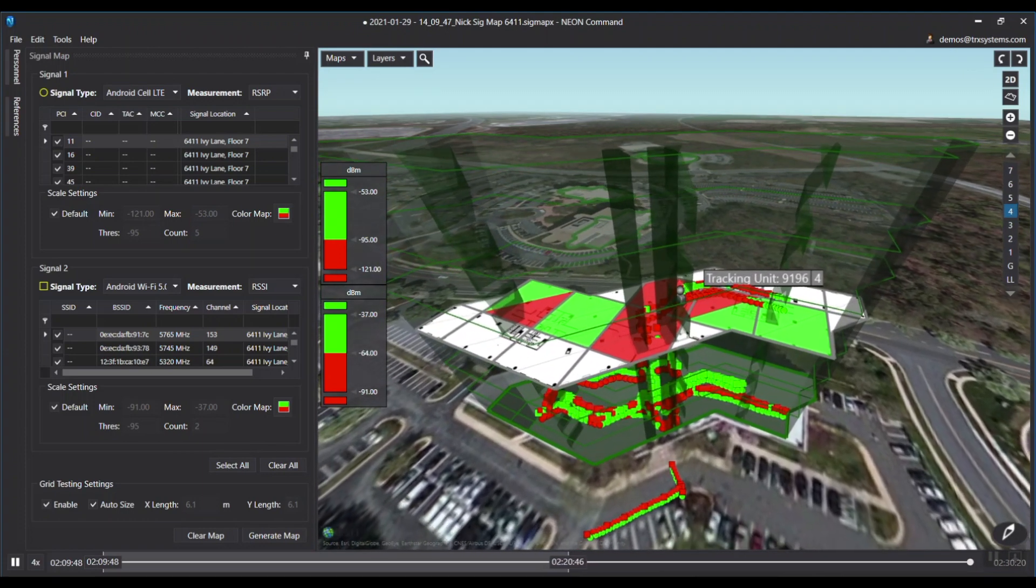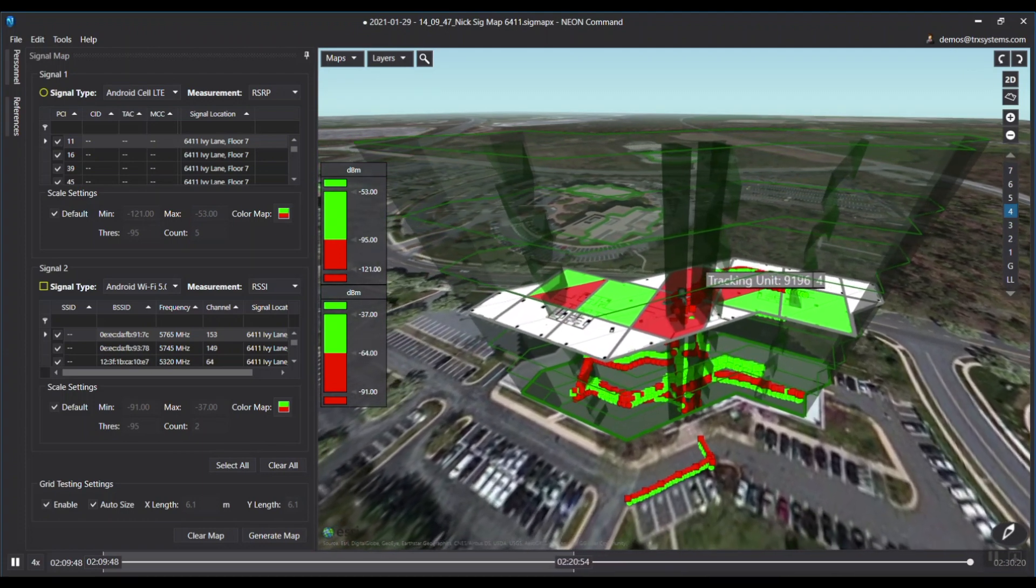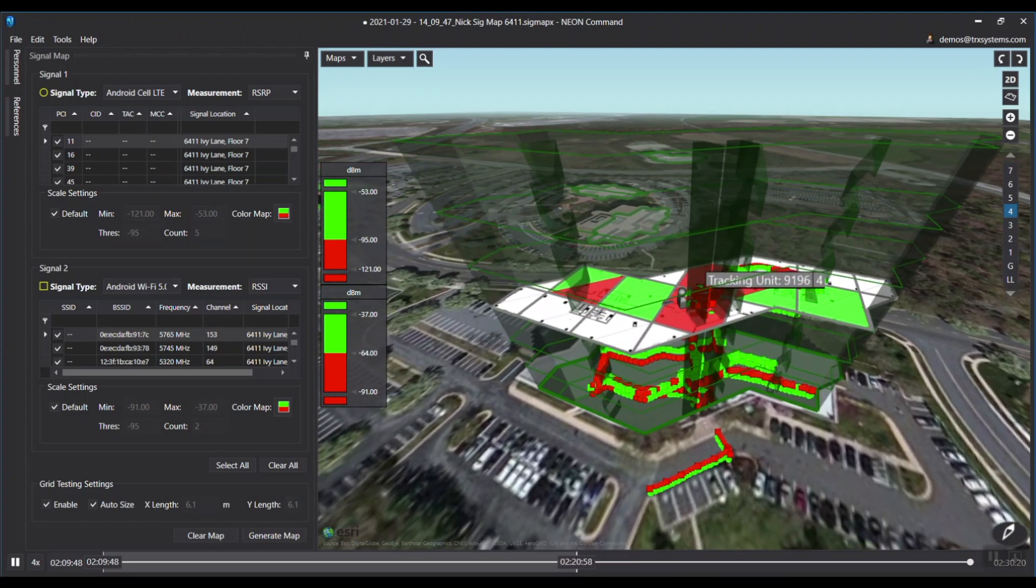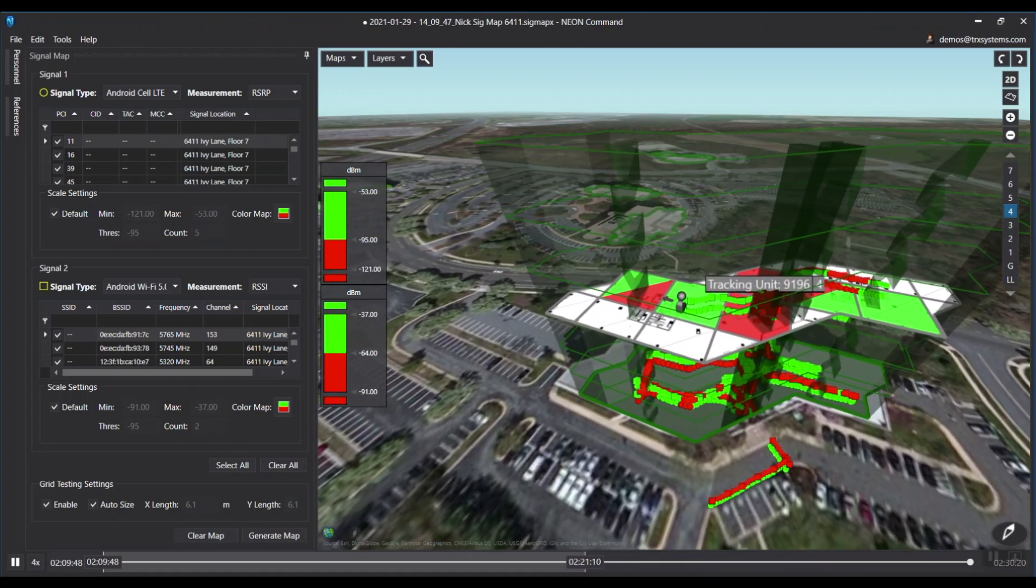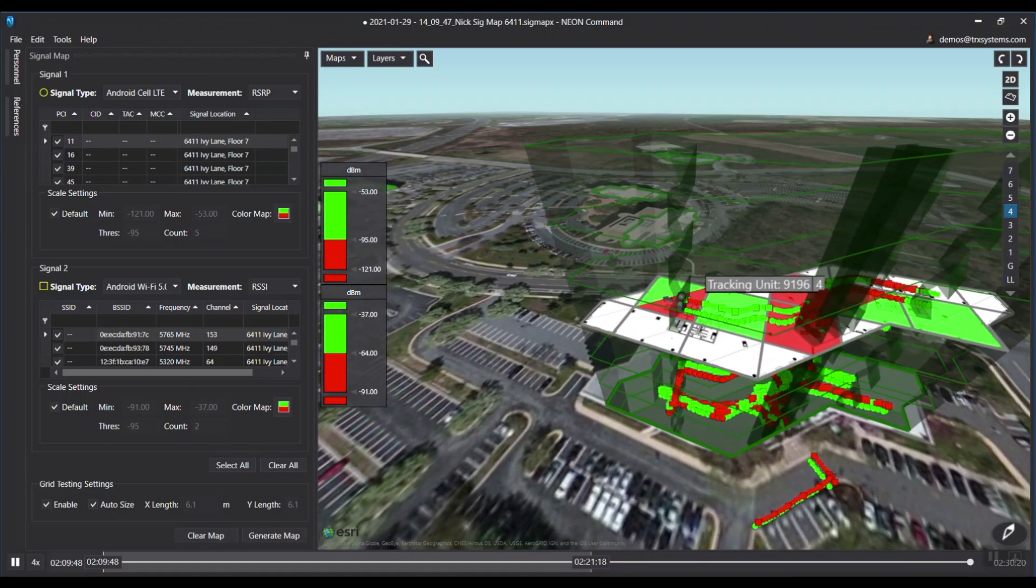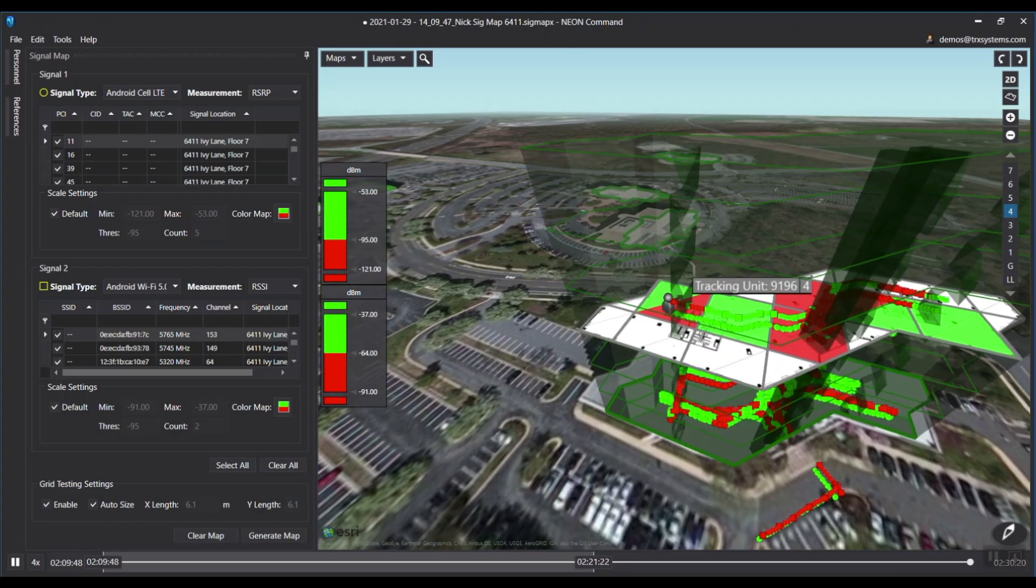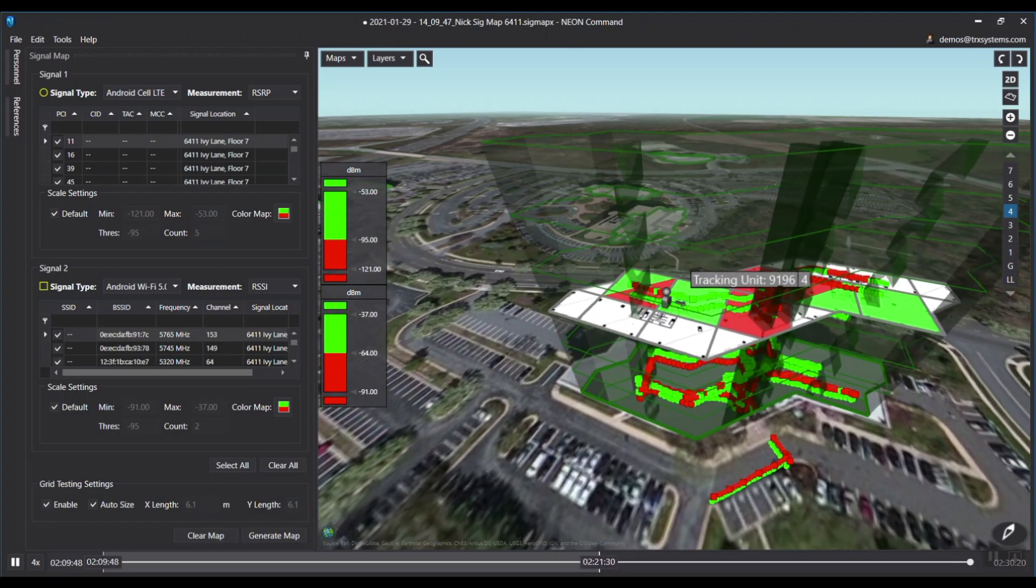The building is automatically divided into grids according to the NFPA recommendation for in-building testing. Signals in each grid are counted and averaged to determine if a grid passes or fails according to a configurable threshold.